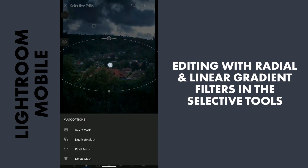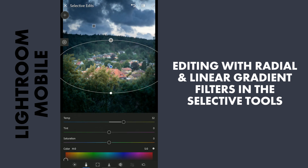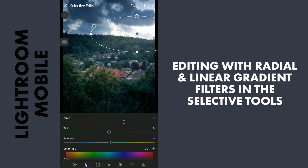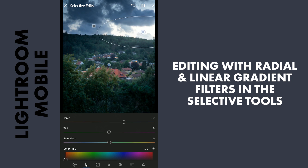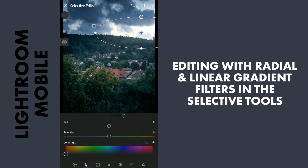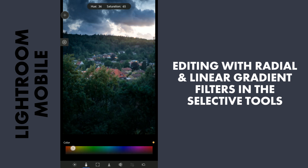So I will just copy this Radial Filter — I will duplicate it and move one here, so that I will make the sky a little bit brighter, so that it makes the sunlight coming from this area. So I will increase the temperature and add a yellowish-orange color to this.